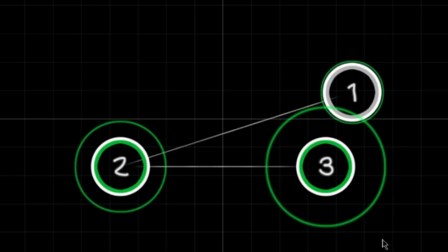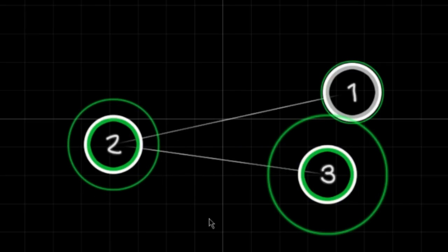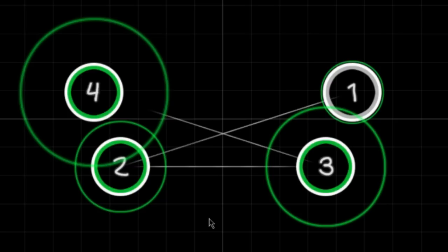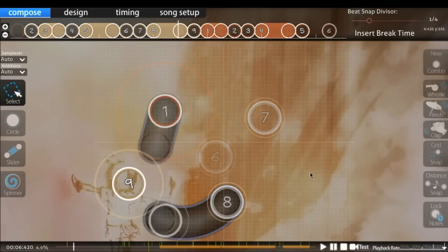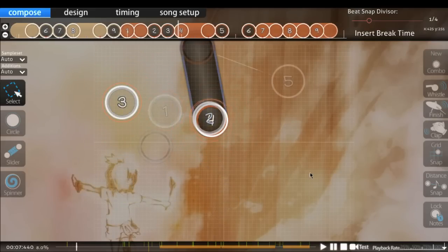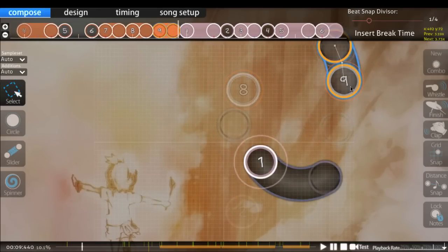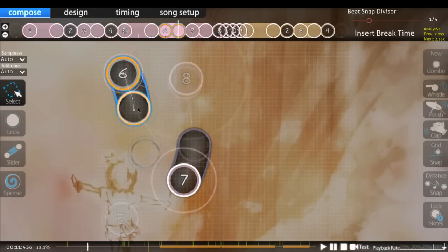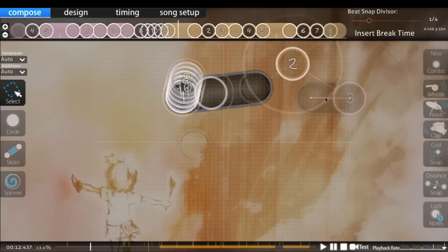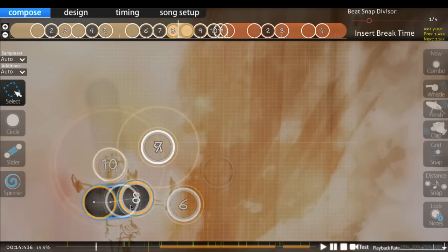For example, this feels essentially the same as this. Nobody would ever notice a difference during gameplay. However, this gives a completely different impression than this, and I shouldn't need to explain why. Adjusting object placements slightly for the sake of visuals will have next to no impact on spacing and flow, so there's no reason not to consider all of them.